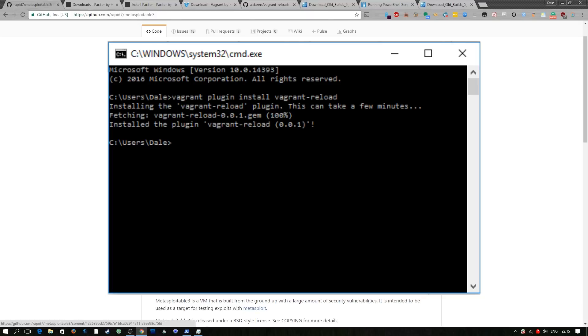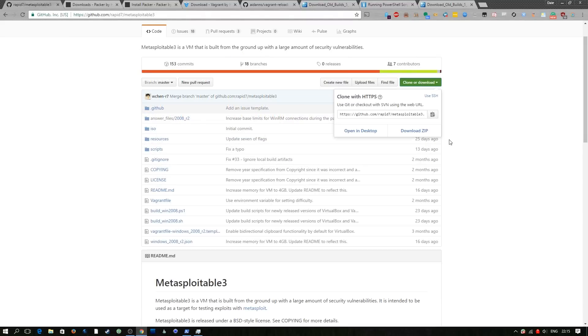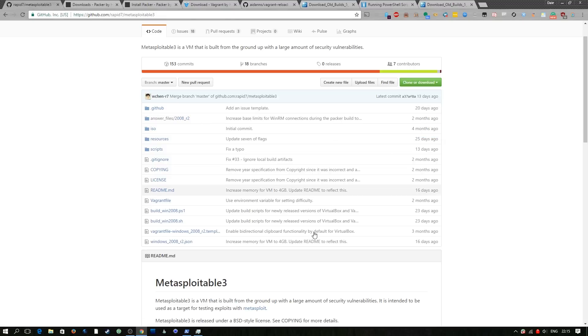Once we have all that we're going to go ahead and download this repository because I'm on Windows and I don't have git installed I'm just going to download the zip. I've already done that but just download the zip and extract it somewhere.